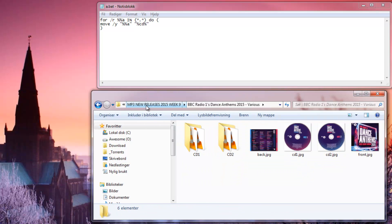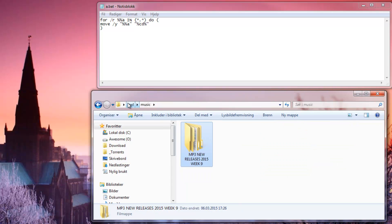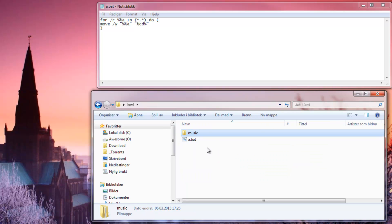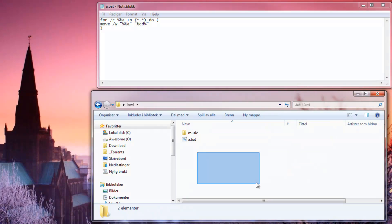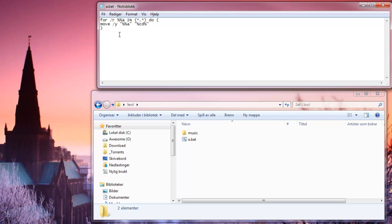I want every music file in this folder. So you just run this and write the type of files you want to be extracted.